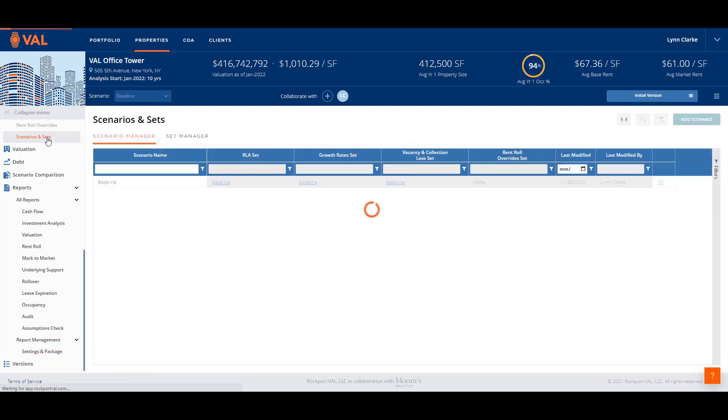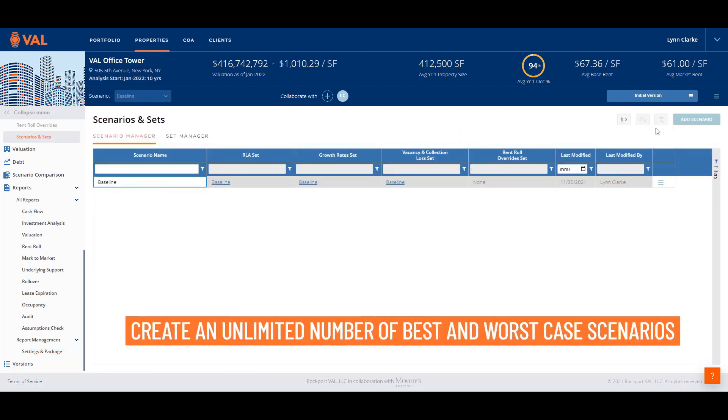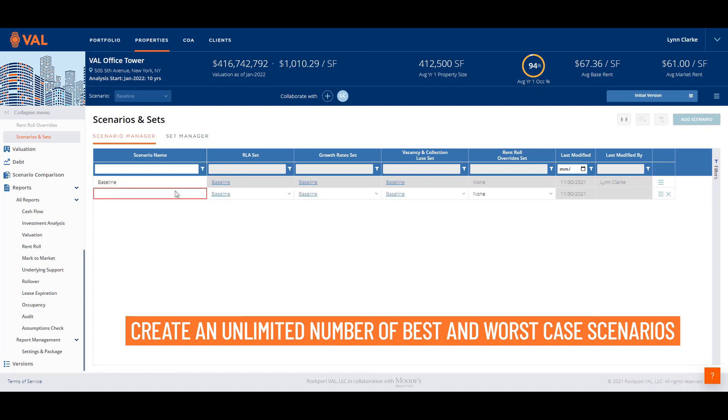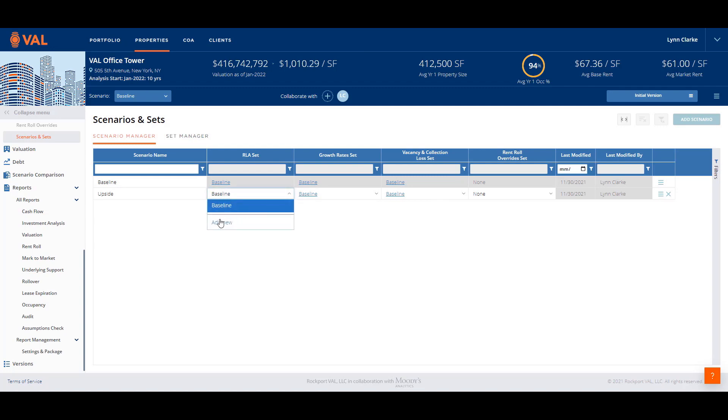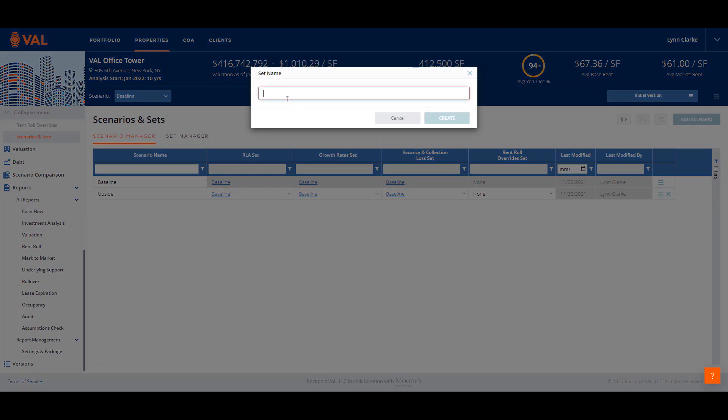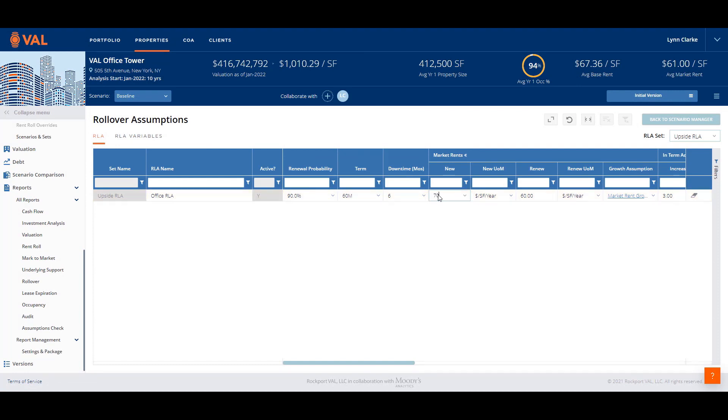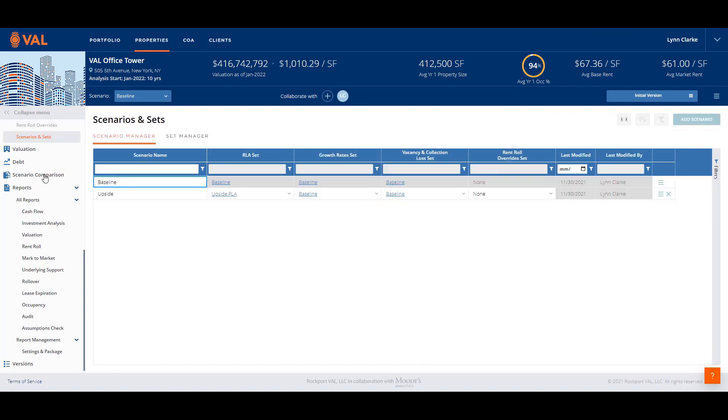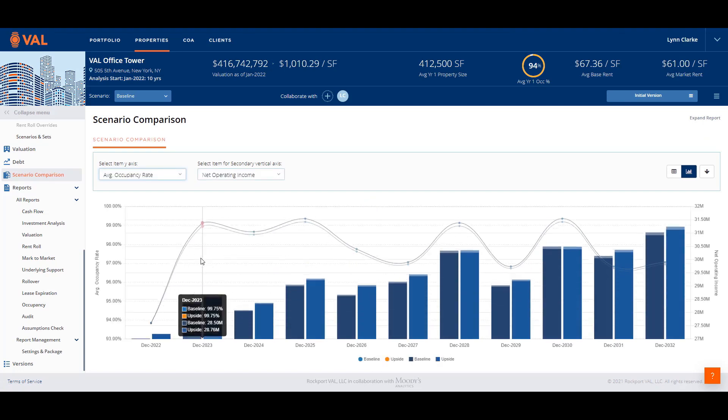Leveraging VAL scenarios and sets allows you to explore an unlimited number of best and worst case scenarios. Click add scenario and let's name this upside scenario. Here you can sensitize rollover assumptions, growth rates, vacancy collection loss, and the rent roll. Let's create a simple example and click on the RLA set drop down menu and create an upside RLA scenario. Update the renewal probability to 90% and enter a $70 per square foot market rental rate. Then click back to scenario manager.